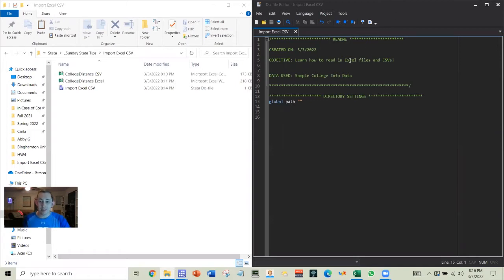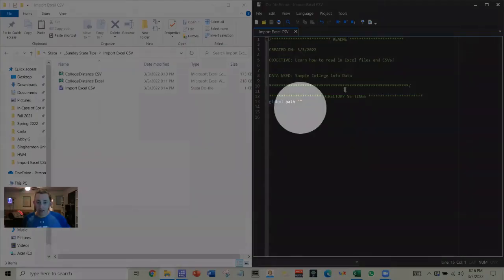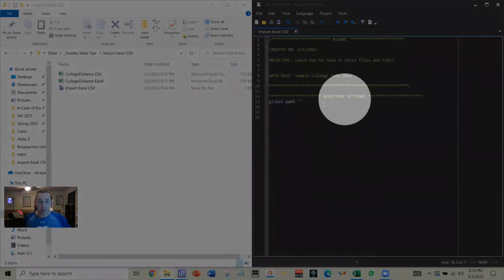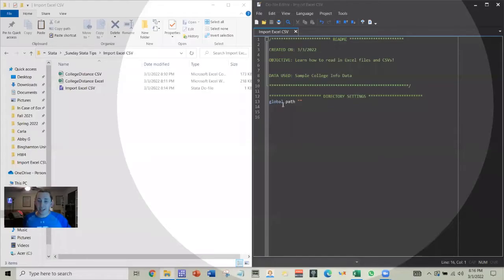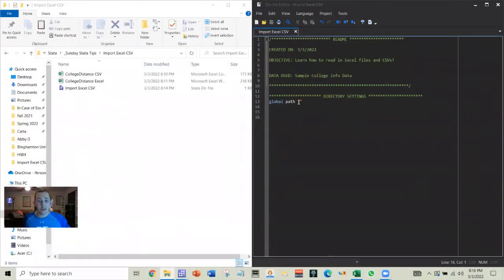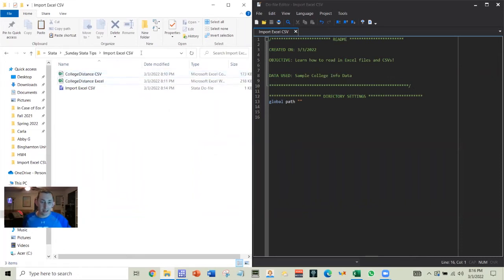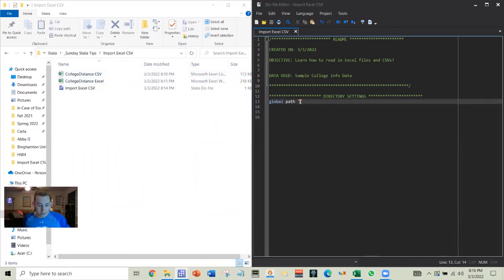So you can see I've got this do file already started here with that readme that we've talked about before. And I'm going to just briefly review how we set directory settings. So I've got my two files that we're going to use in here. So to set that path, I'm going to click to the right and I'm going to copy this path in here.